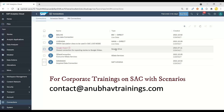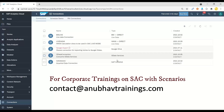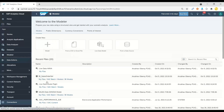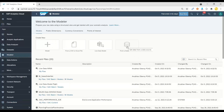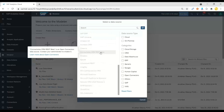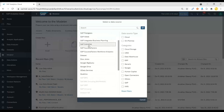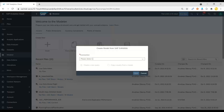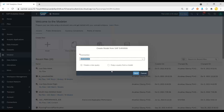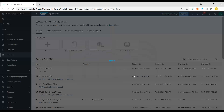We have different types of connections — live BW connection, live S/4HANA connection, and various other connections which we will learn in our classes. So let's go and create a model using data from a data source. We will choose a connection for SAP S/4HANA, select my S/4HANA connection, and click next.